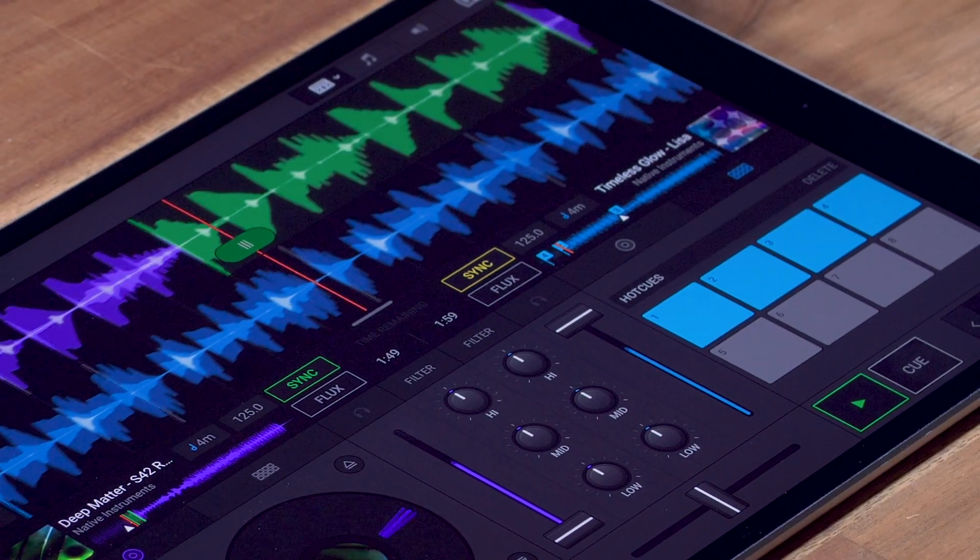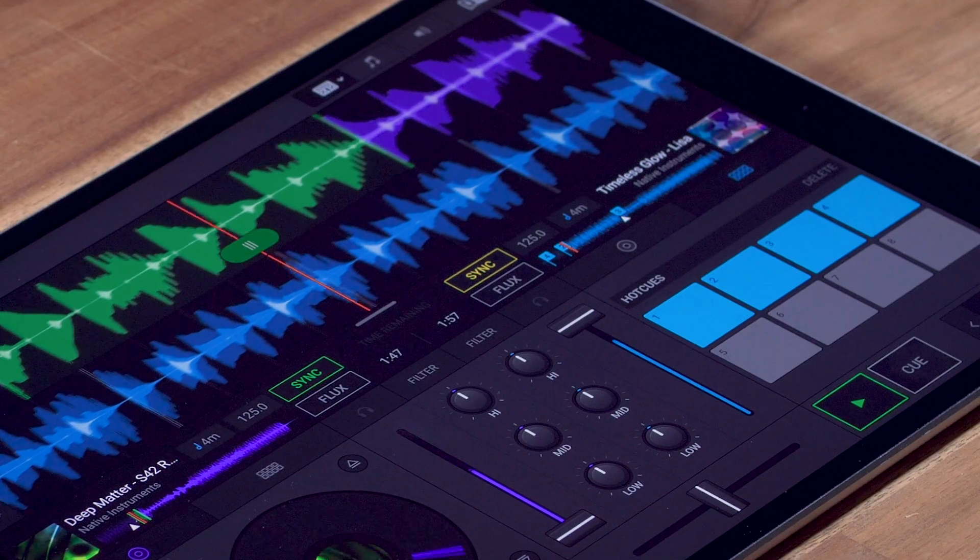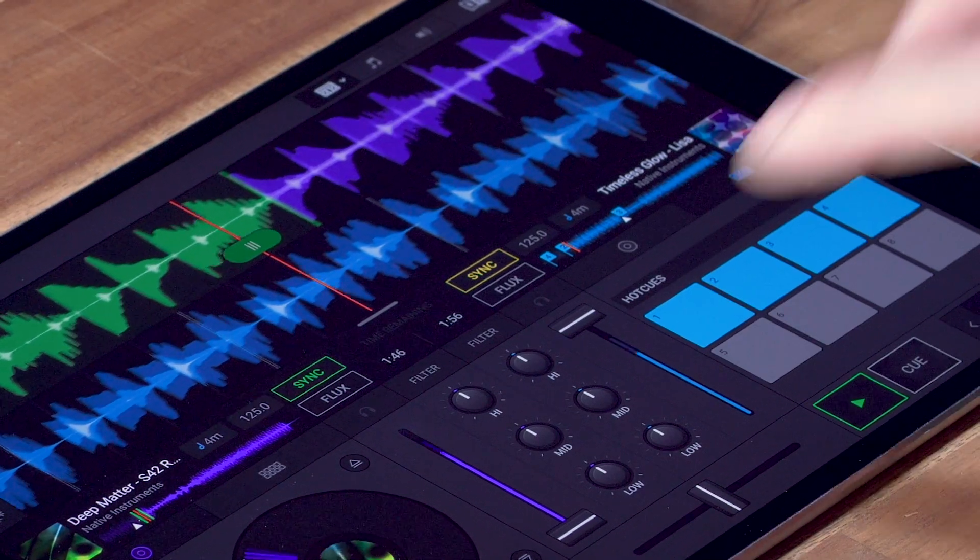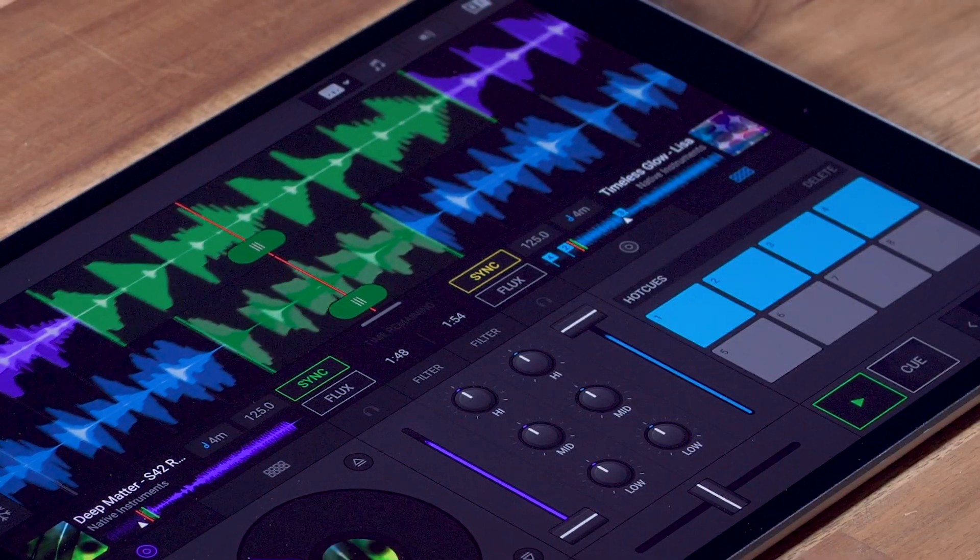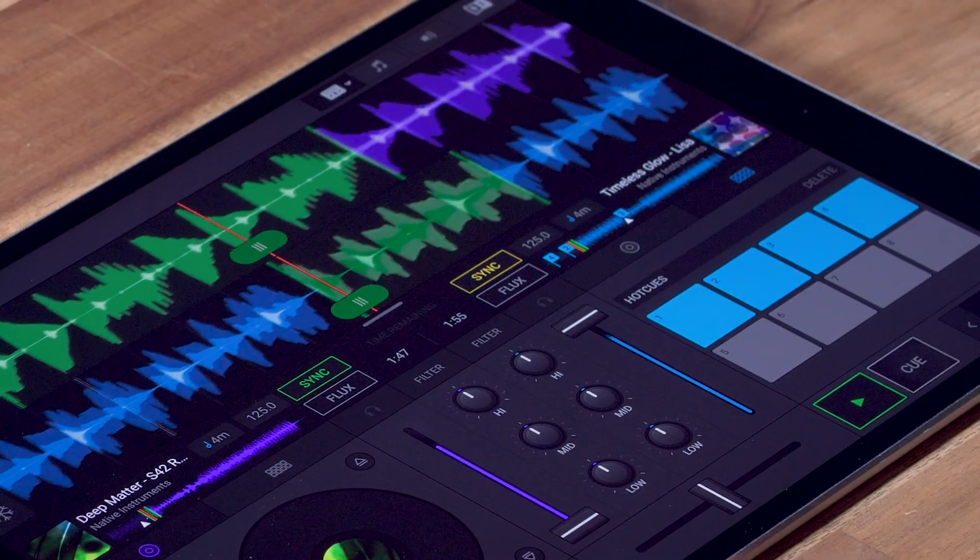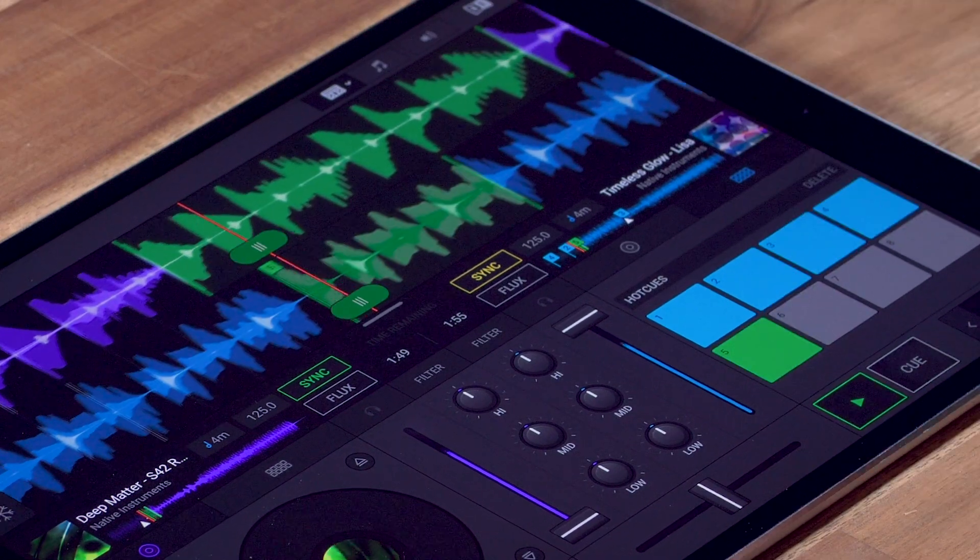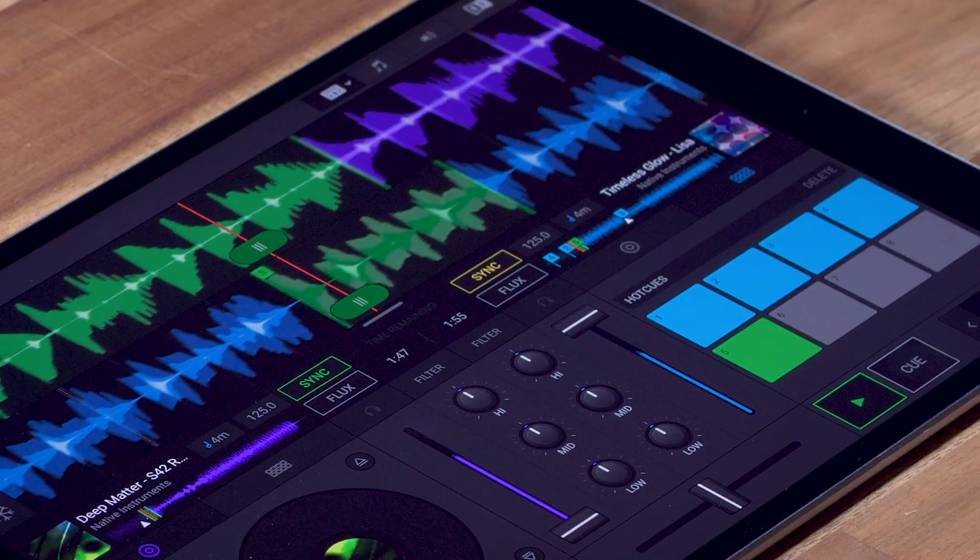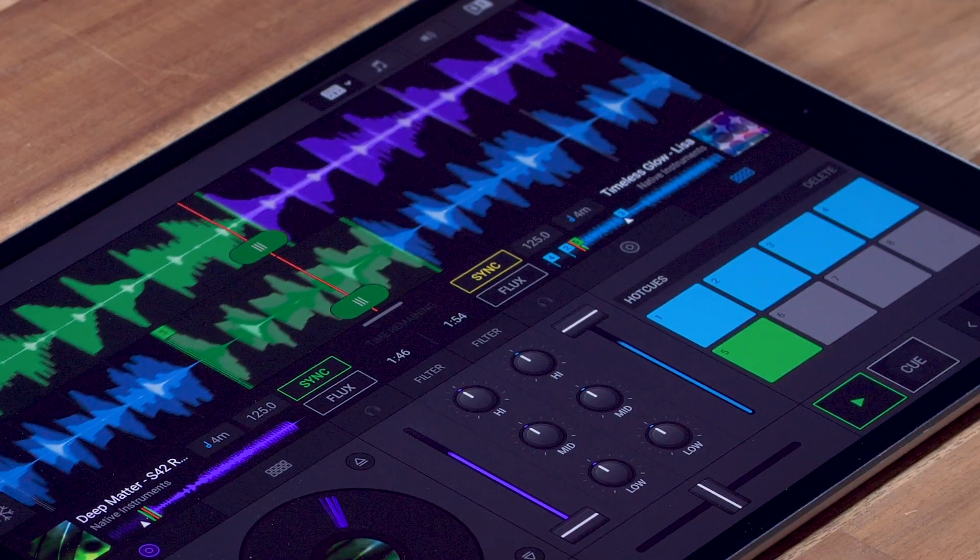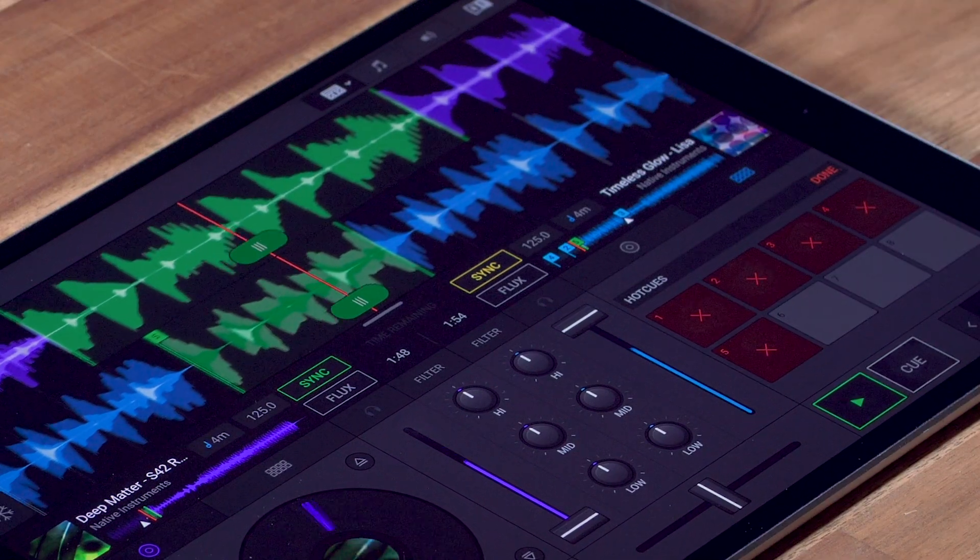I can also set a loop and save it as a hot cue. If I want to delete a hot cue, I just hit delete and tap the hot cue I want to delete.